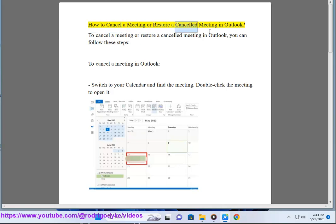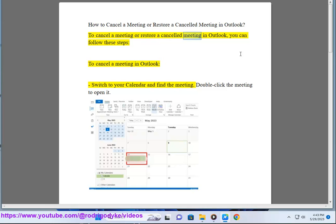How to Cancel a Meeting or Restore a Cancelled Meeting in Outlook. To cancel a meeting or restore a cancelled meeting in Outlook, you can follow these steps.